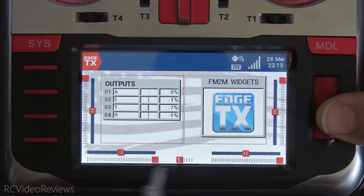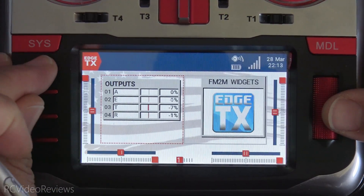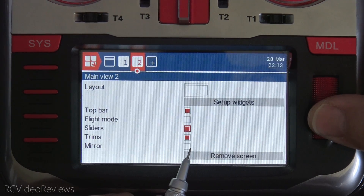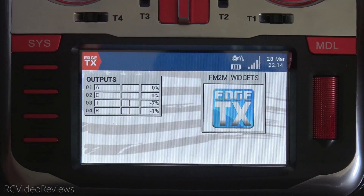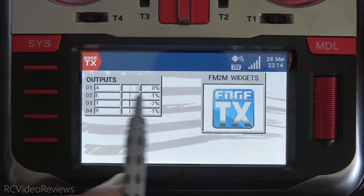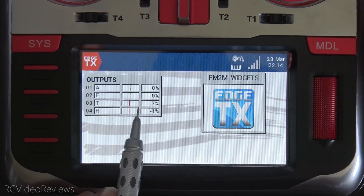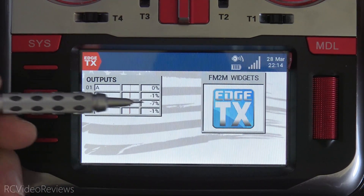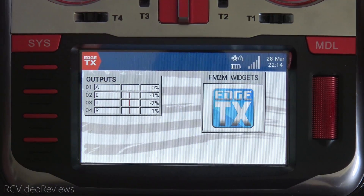If you want to further clean up the screen and get rid of some of the extra stuff, you can click Return and remove, say, your flight mode — take the sliders and trims out — and then when you hit Return and go back to your widget screen, you've got a much cleaner display. This is where you can see how the movement or placement using the XY coordinates might be beneficial. You might want to take the outputs widget and move it over just a few to kind of center it in the open space available on the screen.